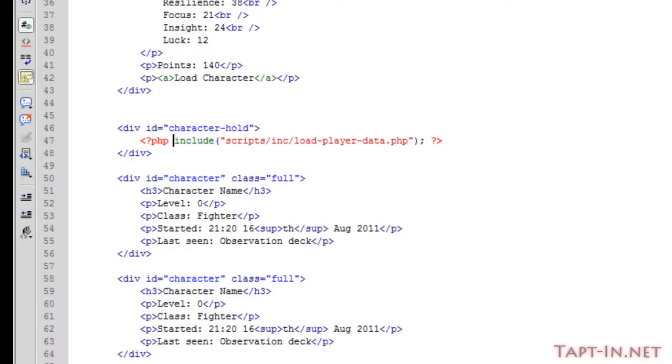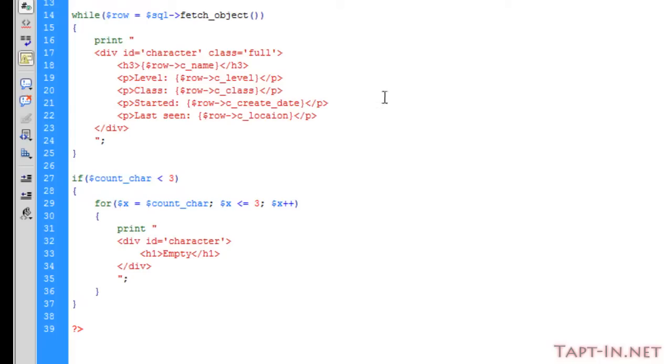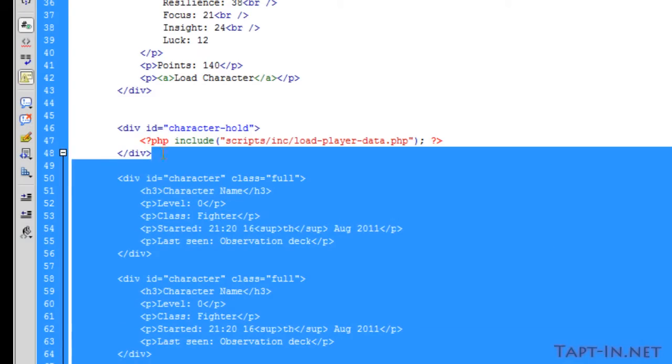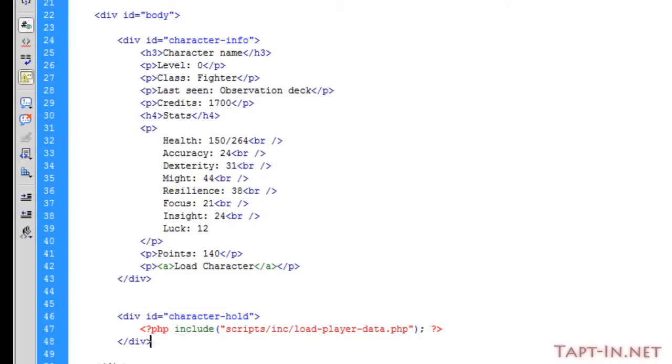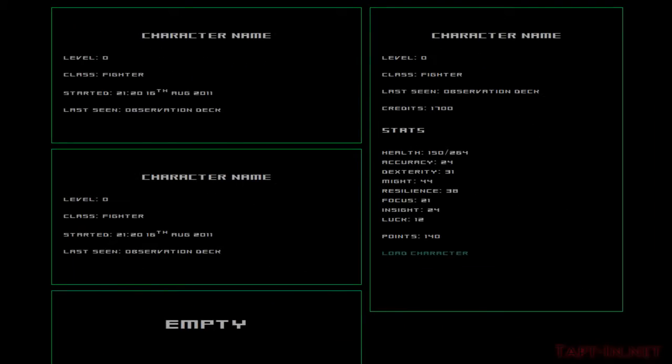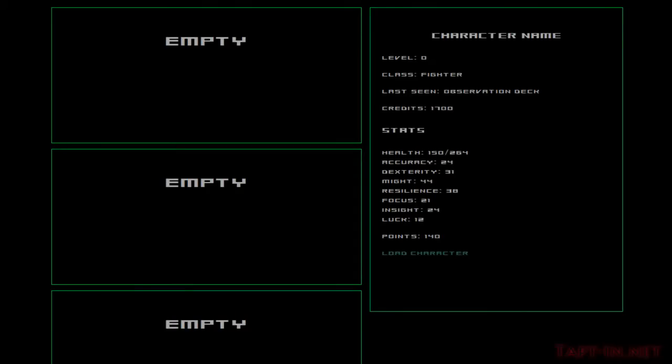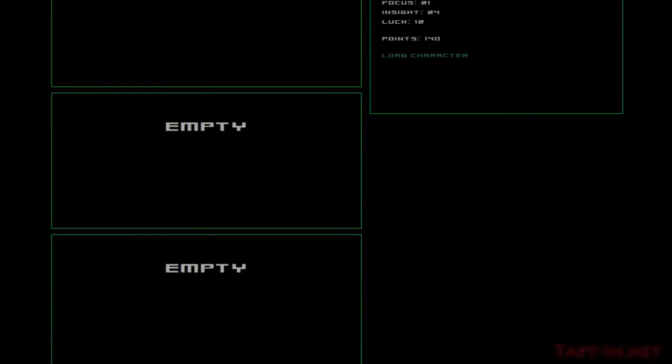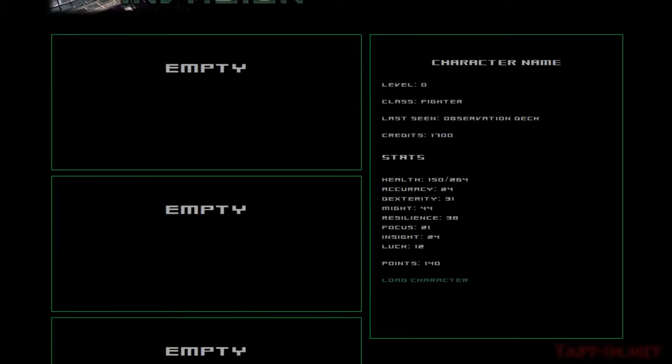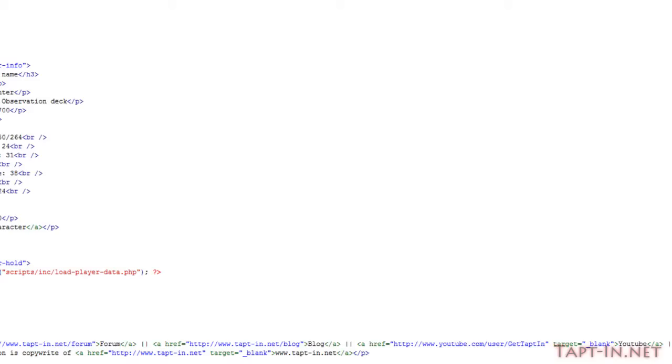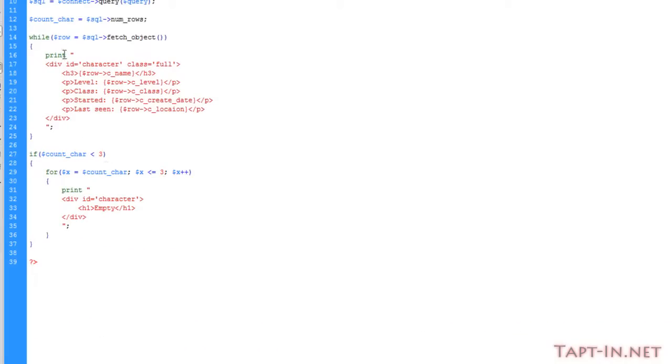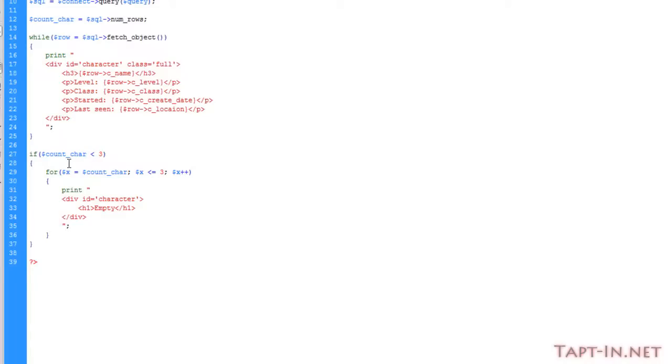Okay, so welcome back. We're now going to test this load player data script that we've written. I'll remove this and save that. So when we refresh, we should get three empty character boxes, but upon refreshing we actually get four. Now the reason is because the character count equals zero because there's no characters being selected, because there isn't any available.